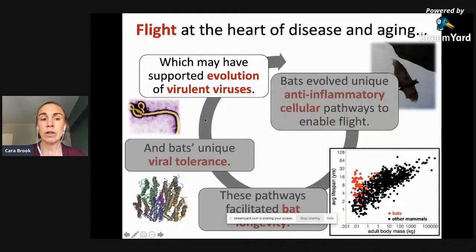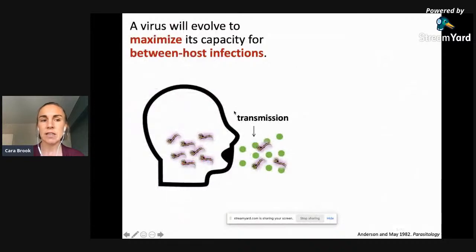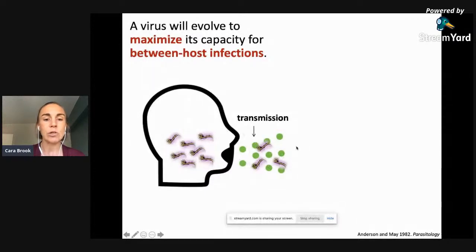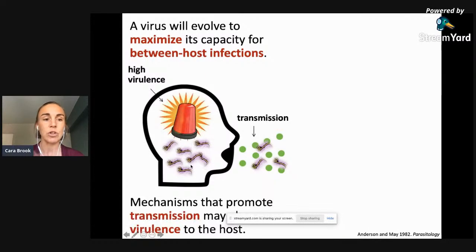These anti-inflammatory pathways involve loss of certain gene families associated with inflammasome formation and dampened expression of other pathways. These features had cascading consequences on bat longevity and their tolerance of viruses. Some theoretical work suggests these tolerant mechanisms may also support the evolution of viruses that are virulent upon emergence into non-bat species. A virus typically evolves to maximize its capacity for between-host transmission — this is the basic reproduction number R-naught — the number of new infections caused when a single infection enters a fully naive host population.